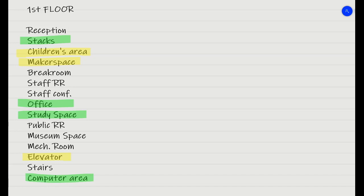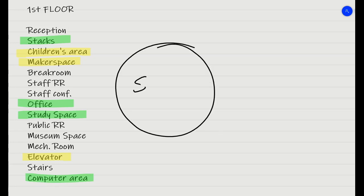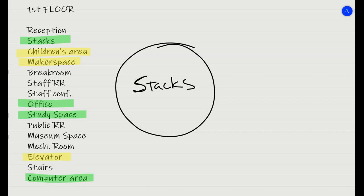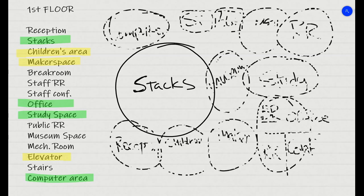First, I'm just going to start with stacks. Stacks are the most important thing for a library. So I'm going to have stacks here. And I think what I'm going to do, instead of talking, I'm just going to lay out my plan, and then I'll talk about it after I'm done.